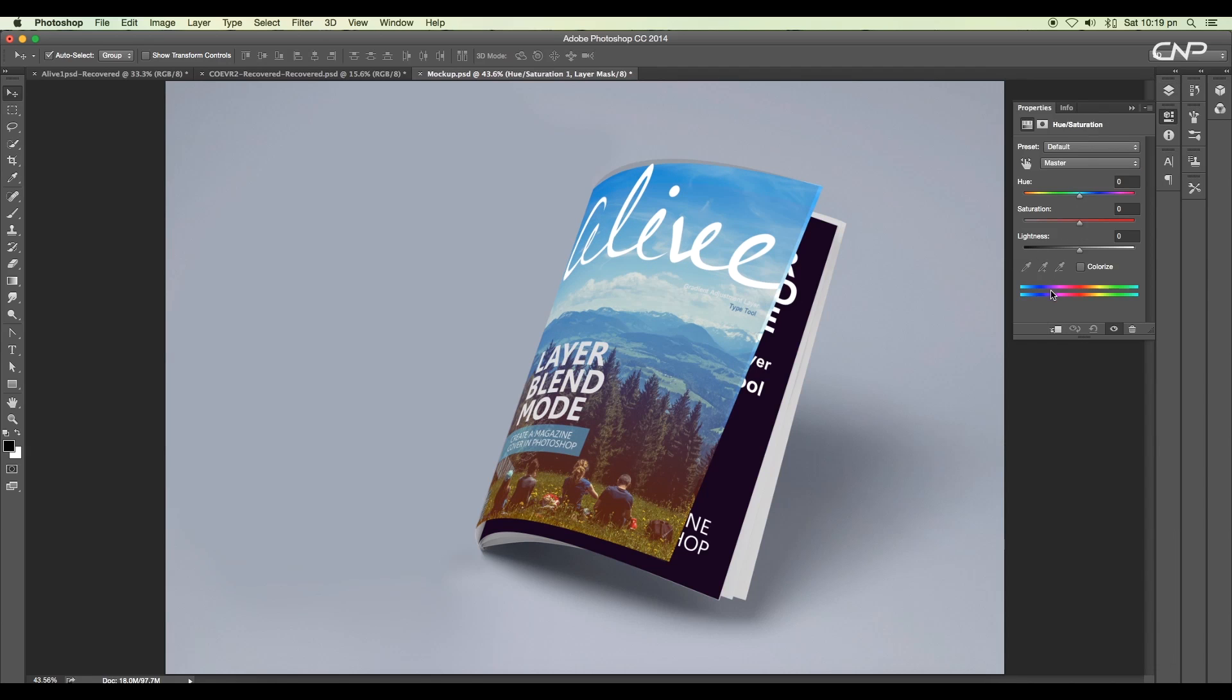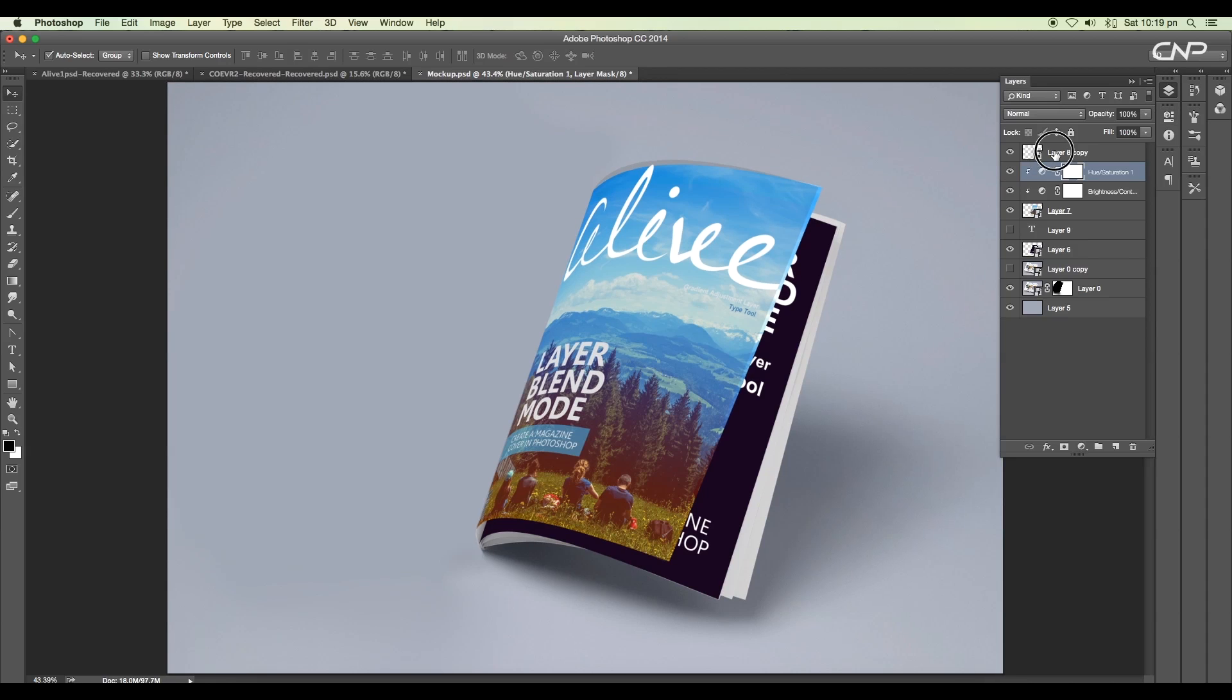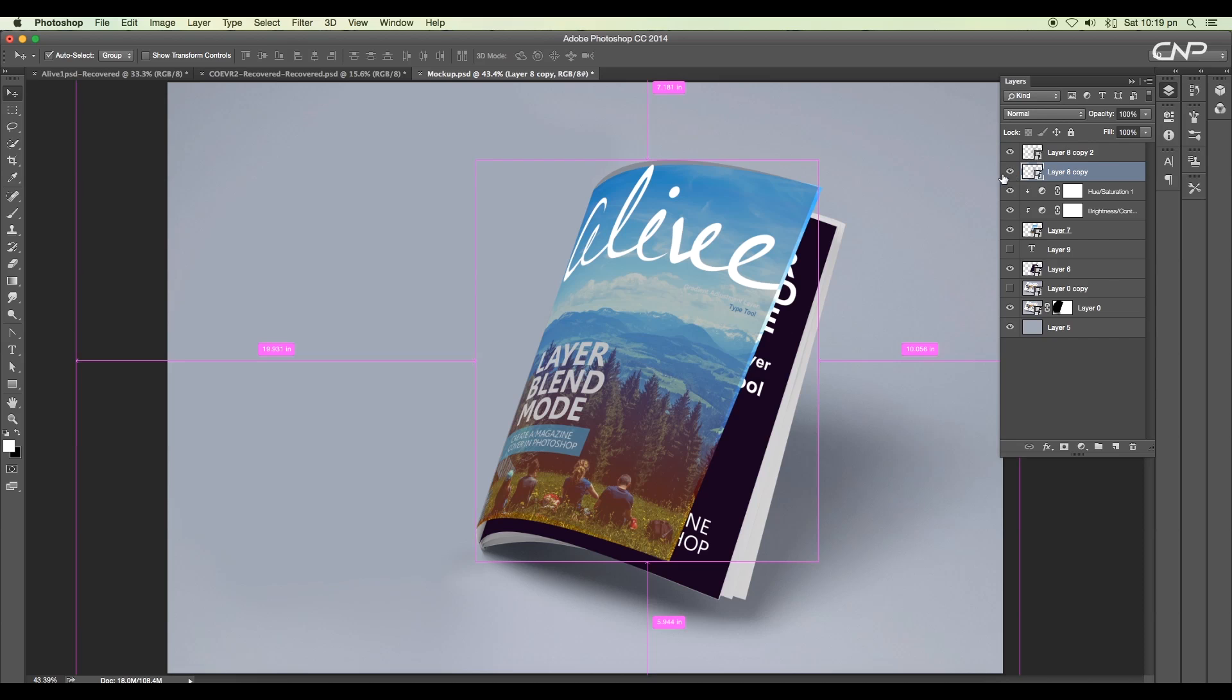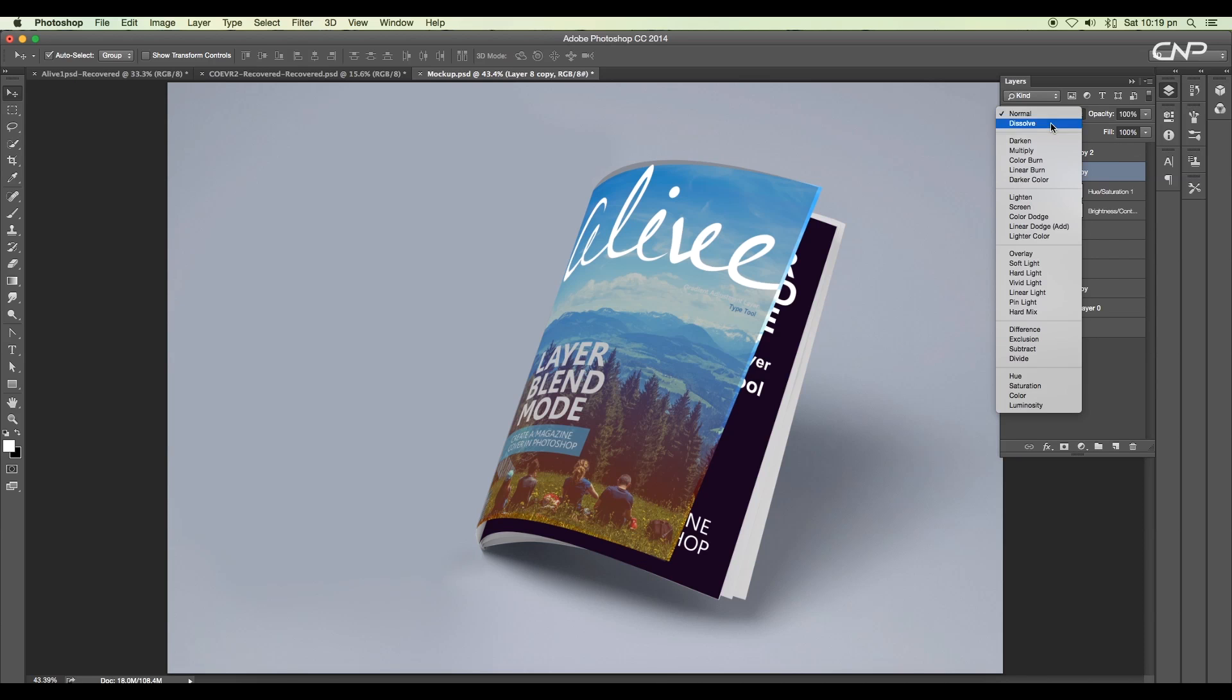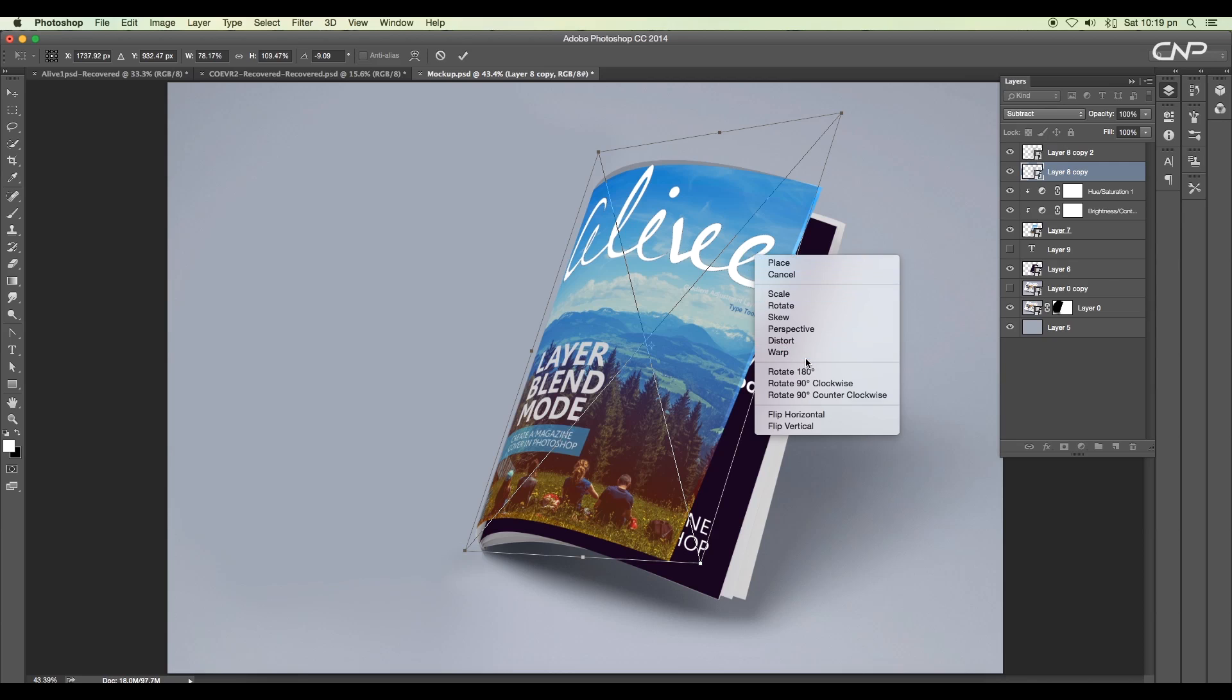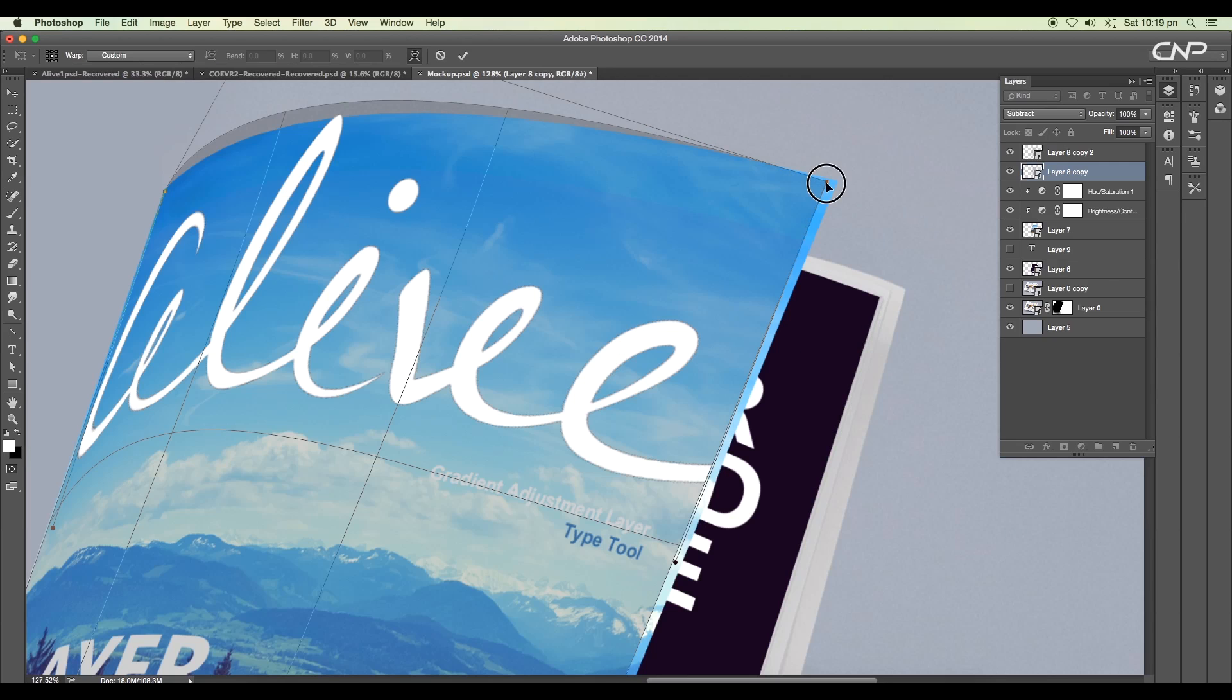Next create a duplicate of the transparent layer. We'll use the second layer to add drop shadow. Change the layer mode to subtract and start modifying the shape using the warp option.